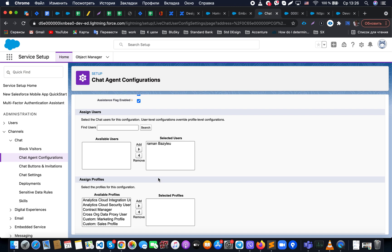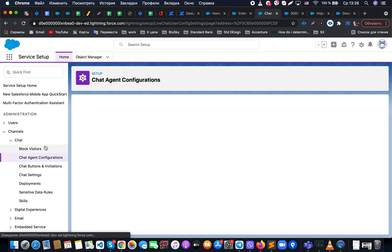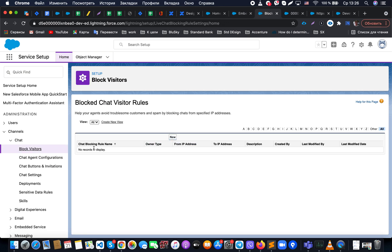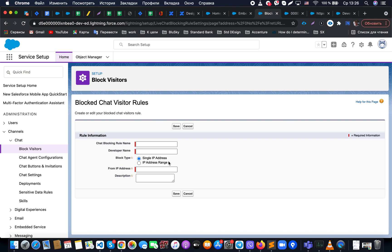We can specify which users or profiles these agent settings apply to. There is also a 'Block Visitors' feature, where we can block a specified IP range or a single IP address based on chat information. For example, if someone is spamming your chat with junk cases, you can block them by IP address. The visitor's IP is visible from within the chat interface, which I'll show shortly.